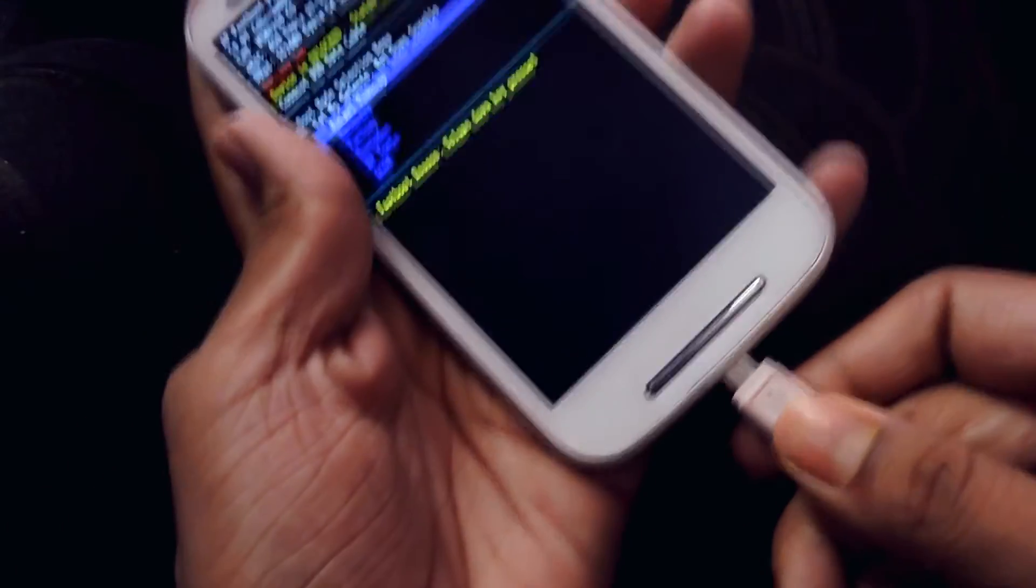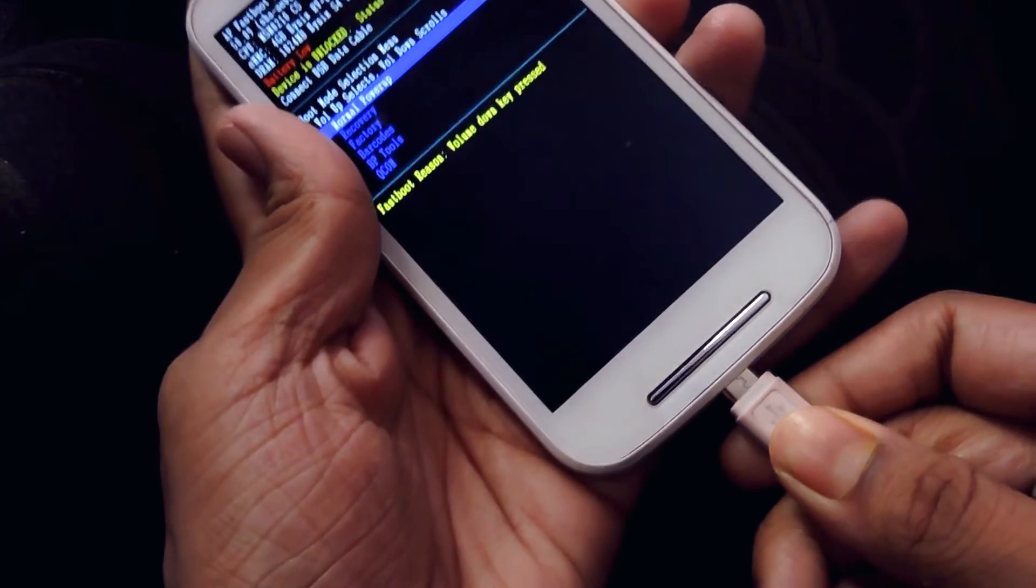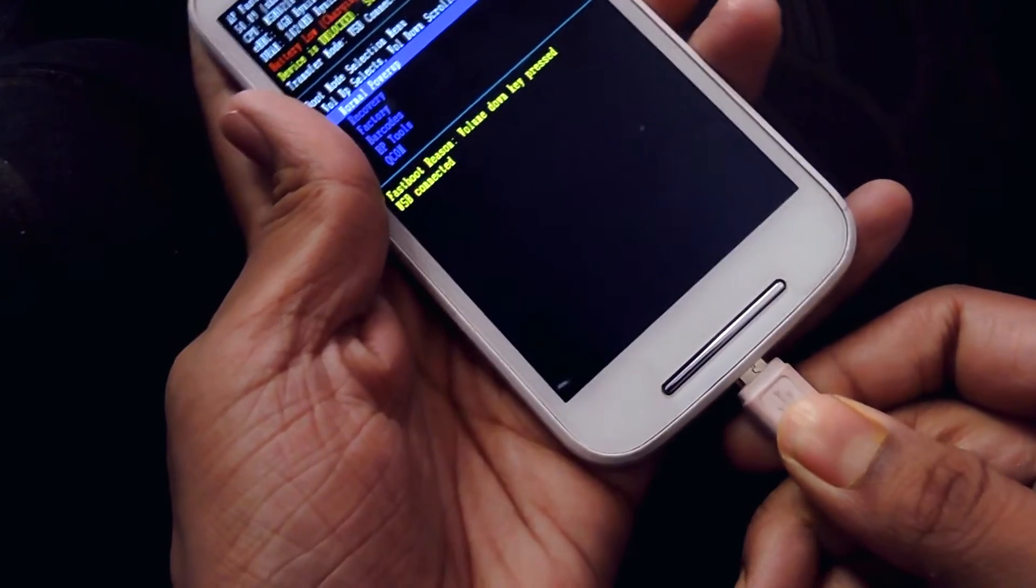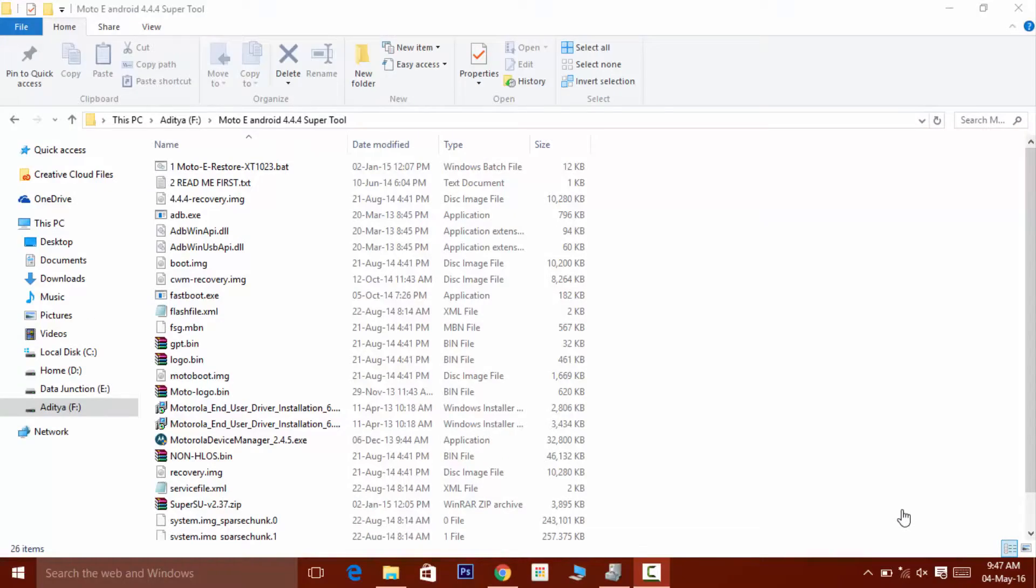Now all you need to do is download the package from the link given in the description down below. And now go into the recovery mode and connect your phone with the computer using the data cable.